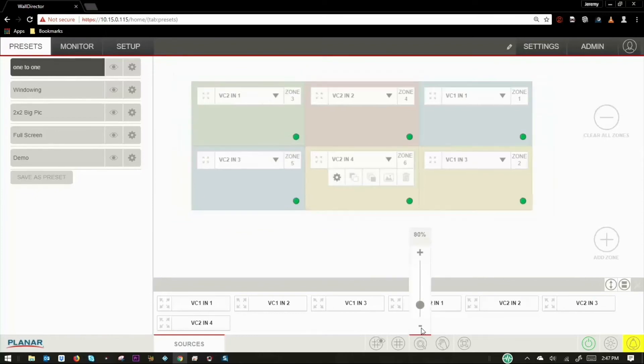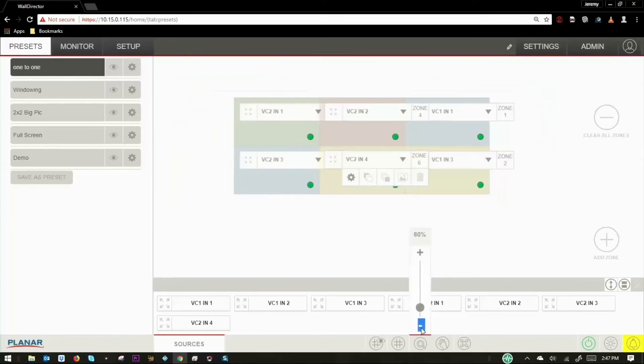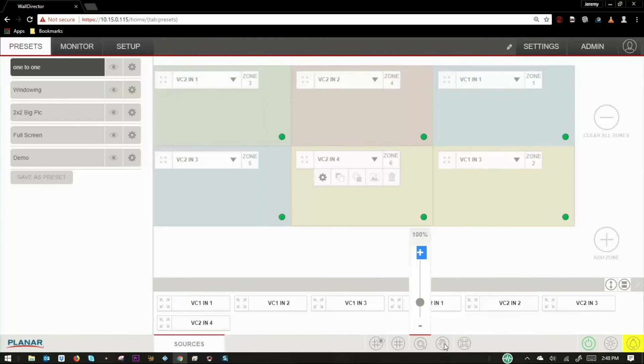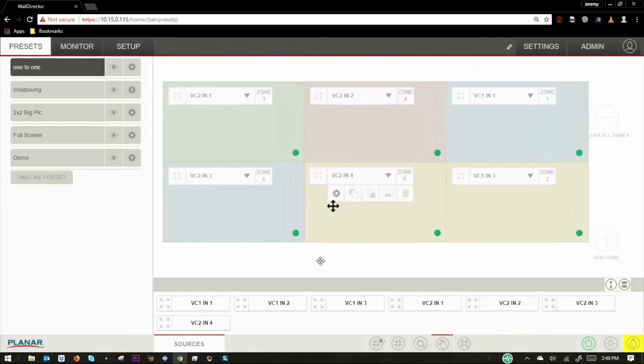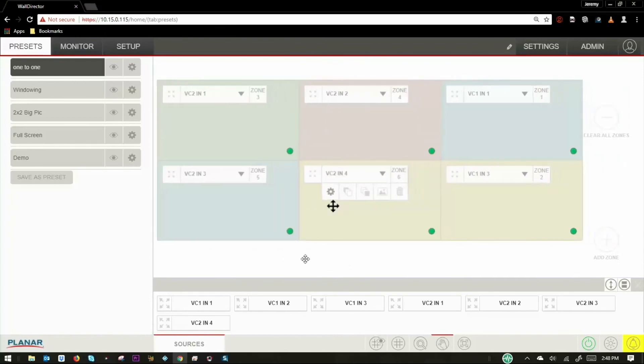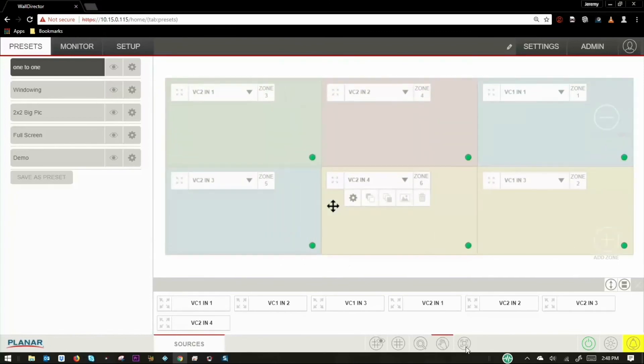On the very bottom of the web interface, you can control the experience of using walldirector. You can zoom in, zoom out, and move the canvas. You can also conveniently snap the entire canvas to fill your workspace area.